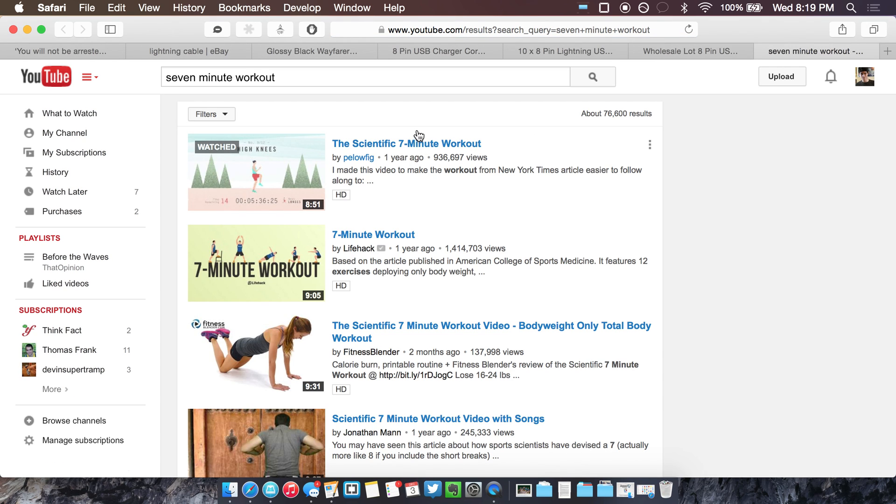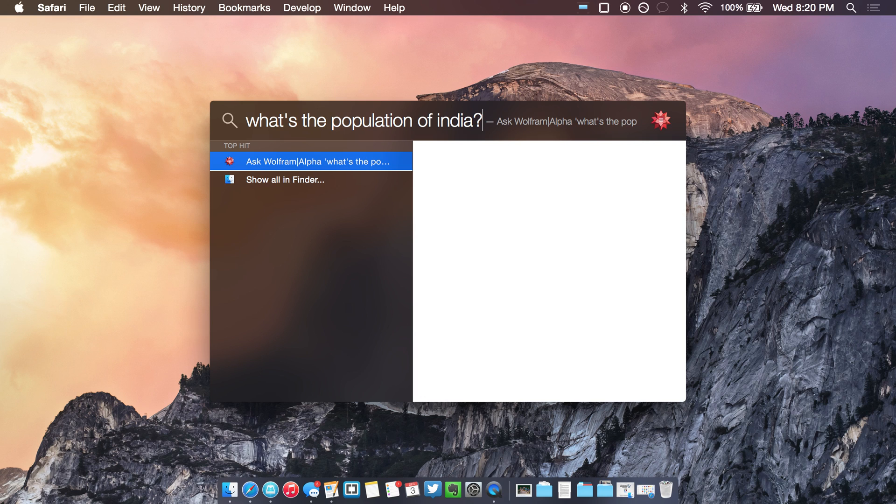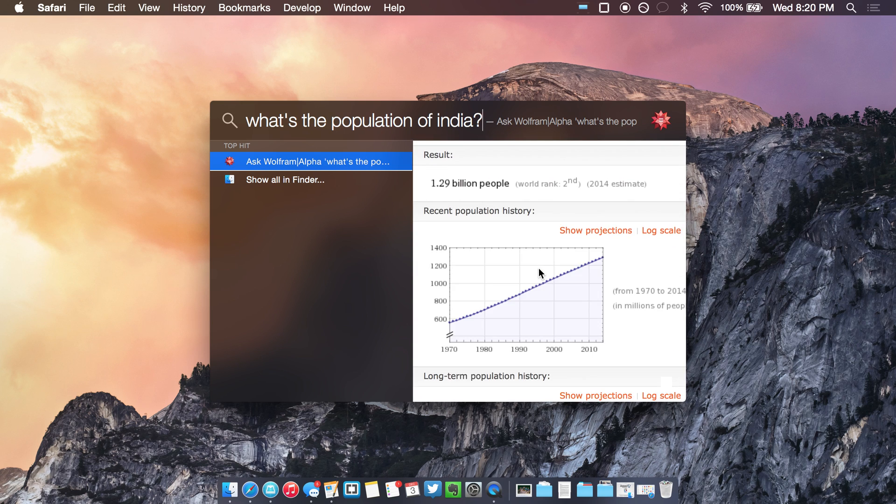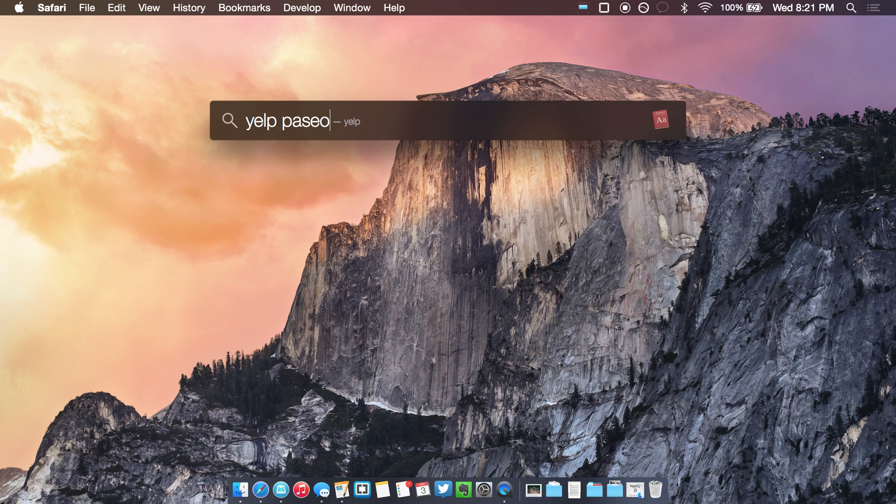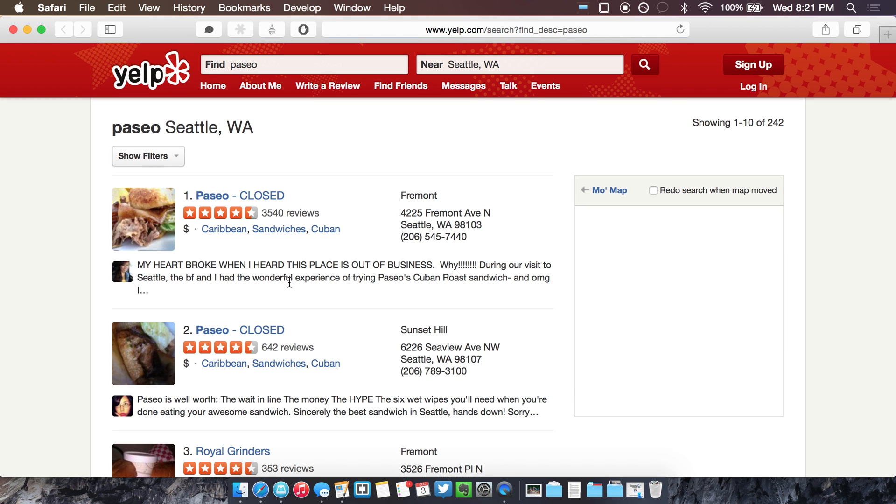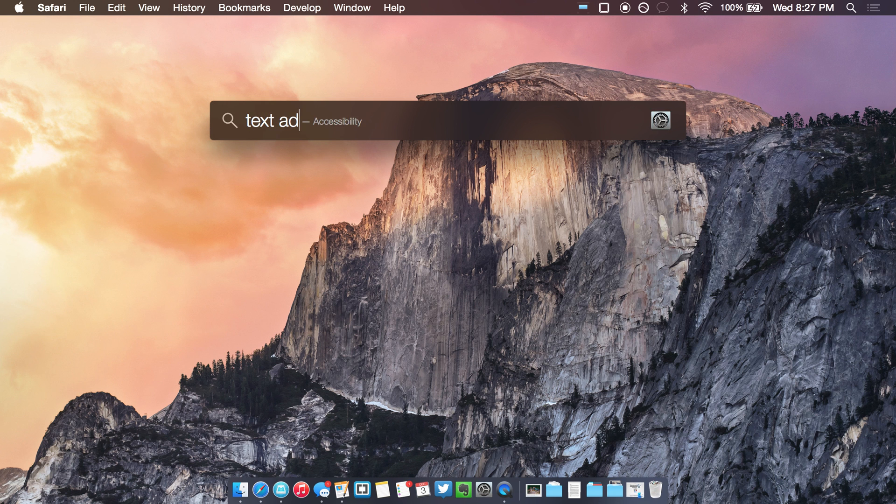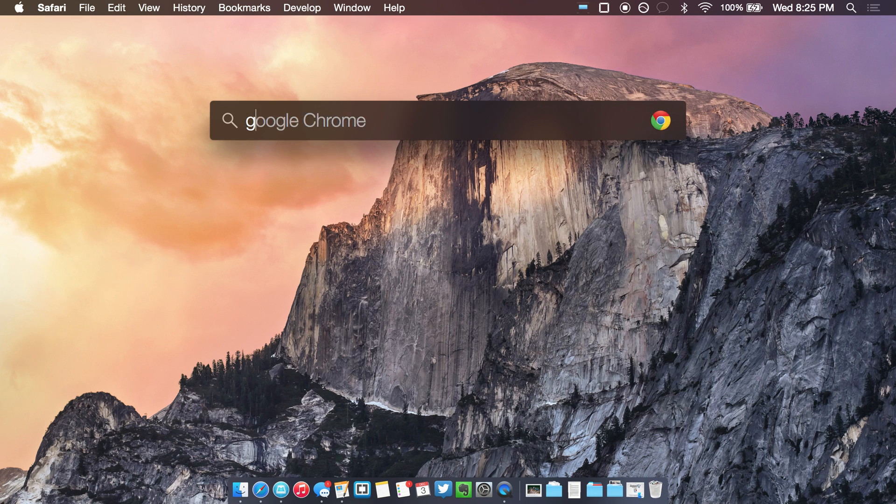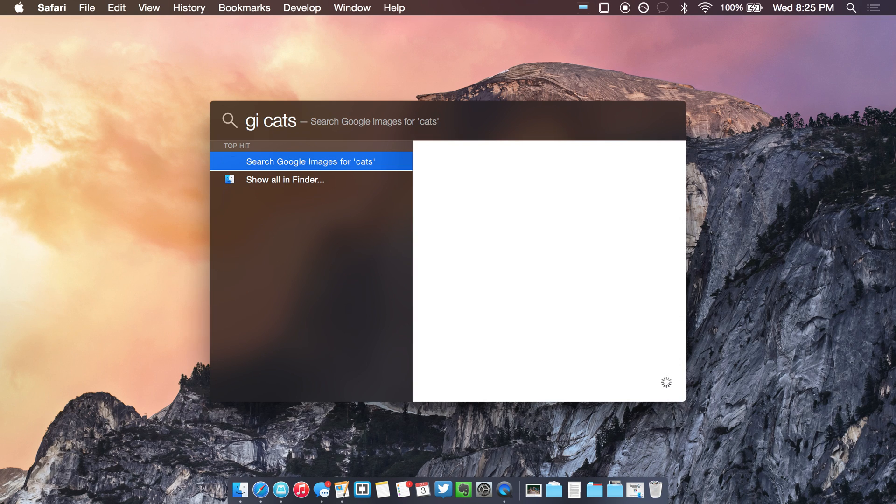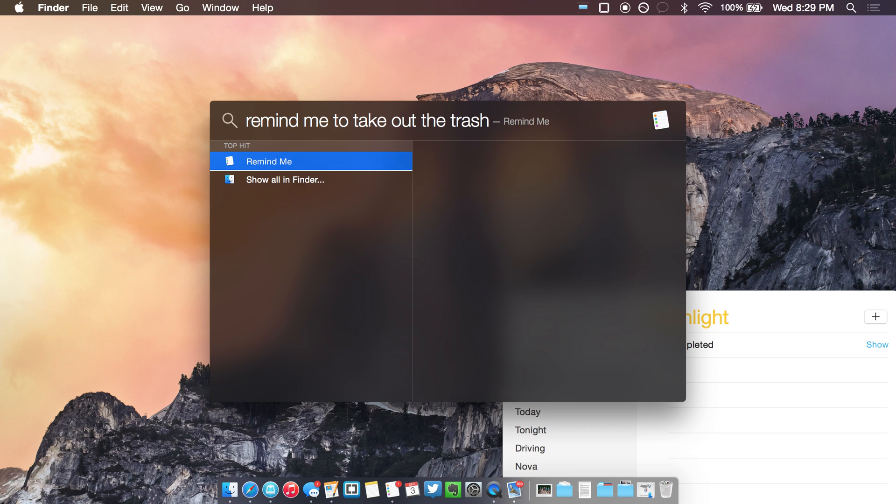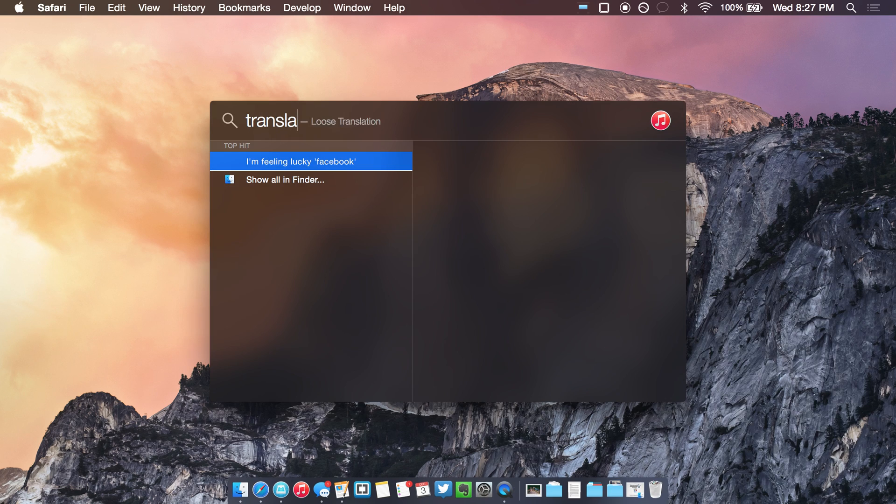It's a lot like Siri with Wolfram Alpha and Weather, but more powerful. You can translate text, directly search sites like IMDB, Wikipedia, Amazon, Yelp, and dozens of others, text or email, add reminders, do a Google image search, and a whole lot more, and it all looks completely native right in Spotlight.